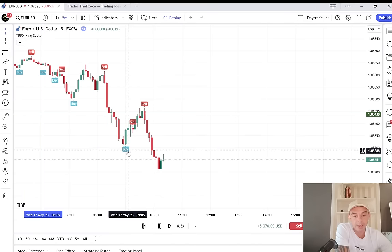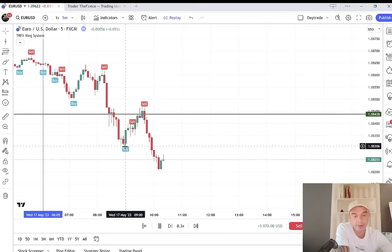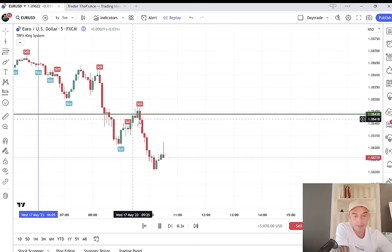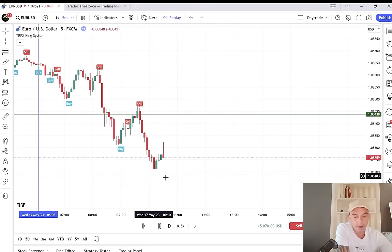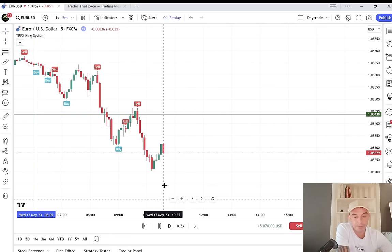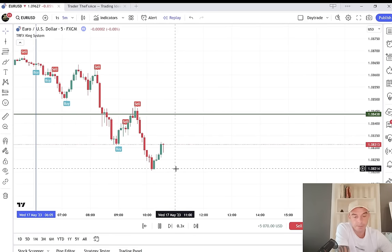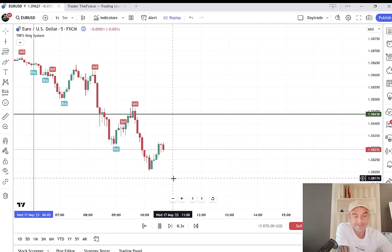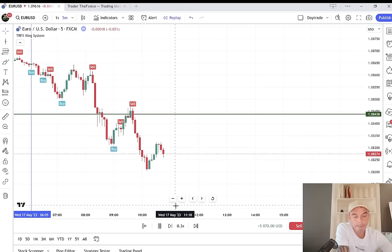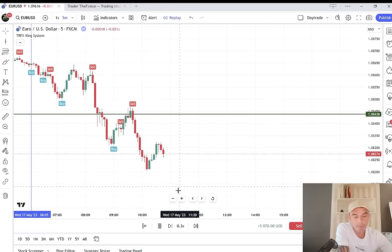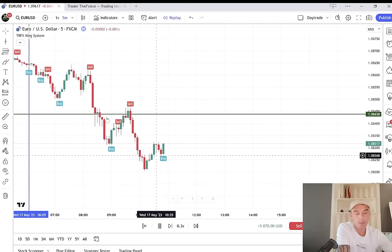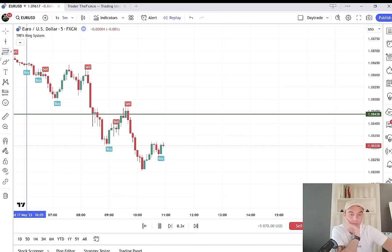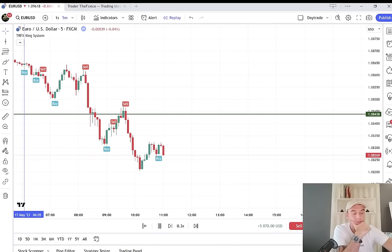You can see how the market works — once it takes out the low a little bit, it retraces back up, and hopefully we can get another signal here. Super simple strategy.